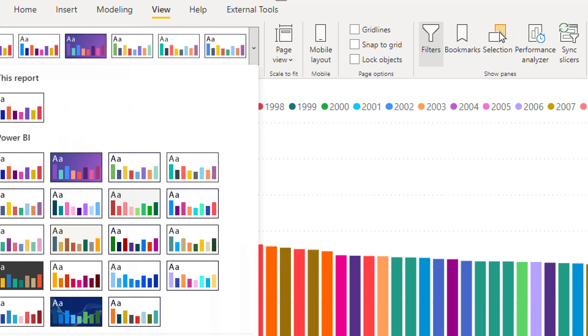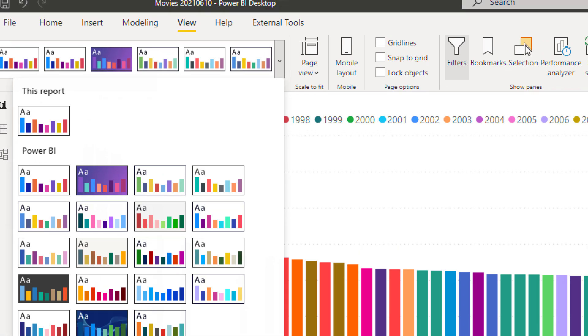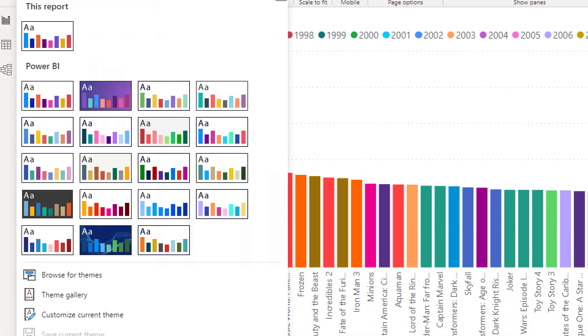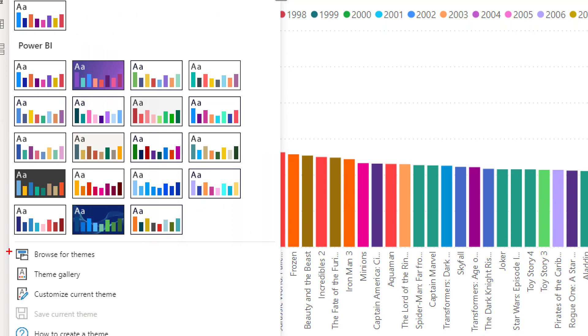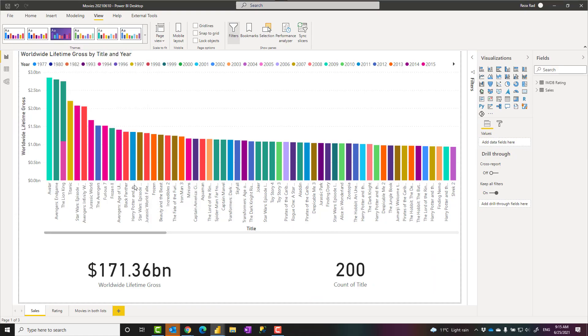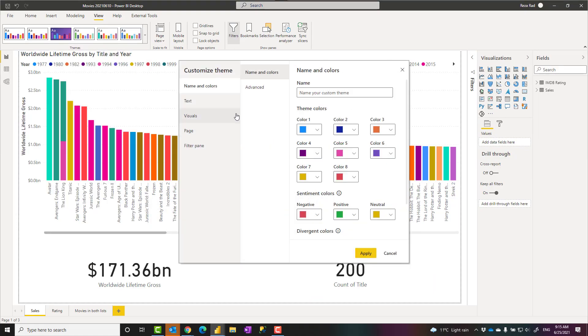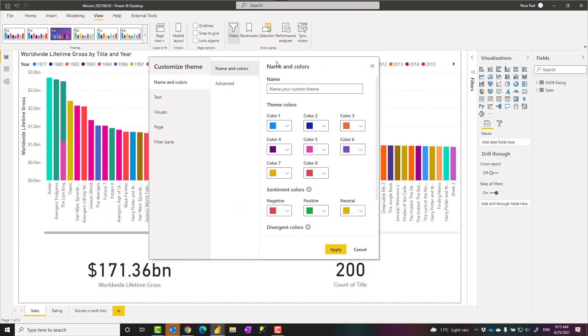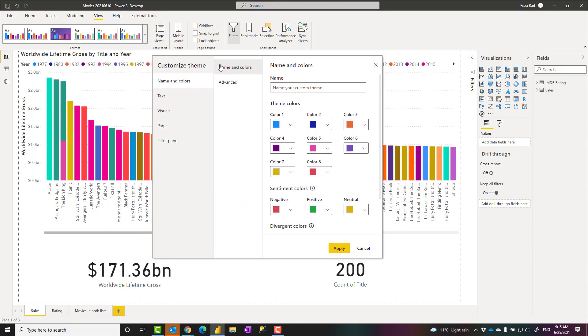Similar to using another theme, customizing a theme is also quite simple. You just choose this option, Customize Current Theme. And then Power BI Desktop comes with this user-friendly graphical interface. This wasn't there, let's say, two years ago. This is added a little bit later.